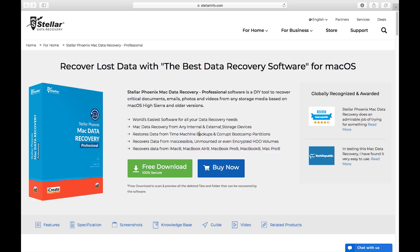It's by far one of the best data recovery softwares in the market right now and it supports all of your Mac devices. The name of the software is Stellar Phoenix Mac Data Recovery Professional.